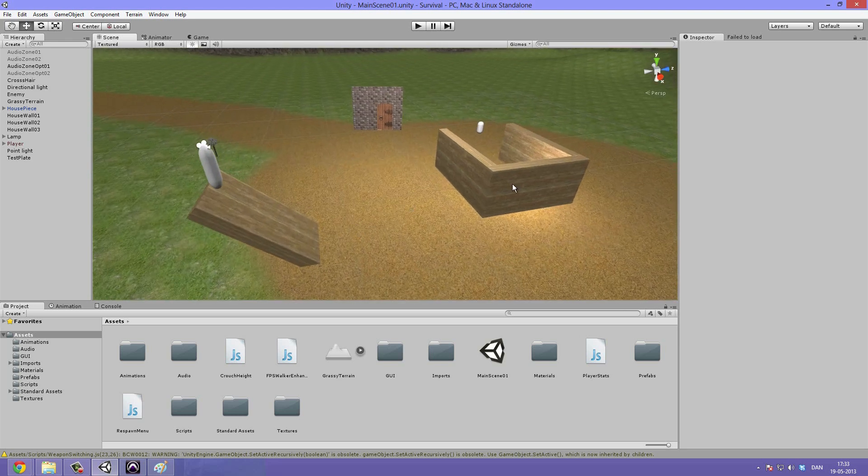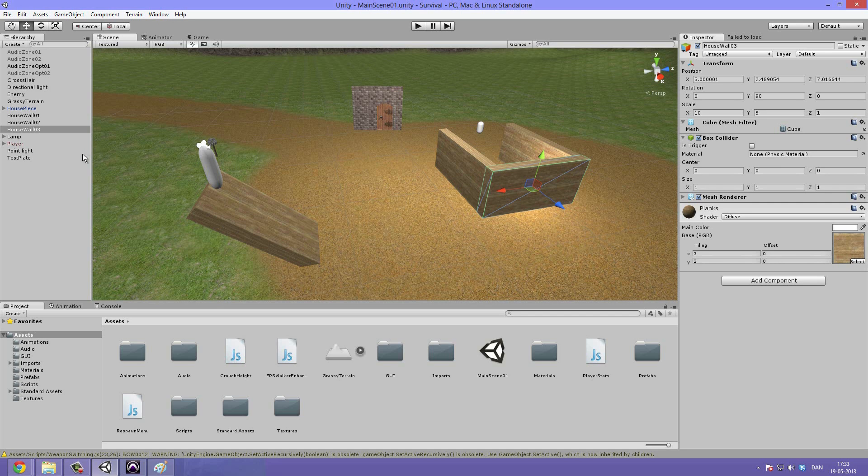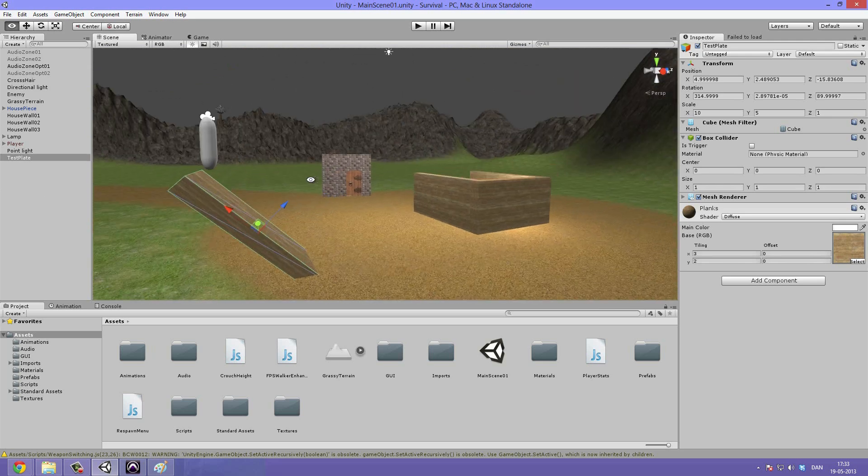I just took the wall three here, duplicated it, moved it over, rotated it and renamed it to test plane.